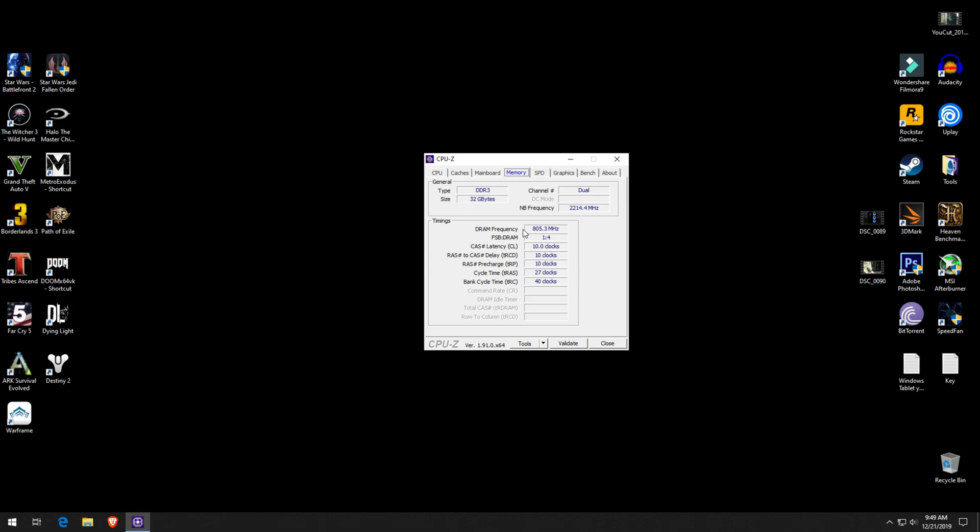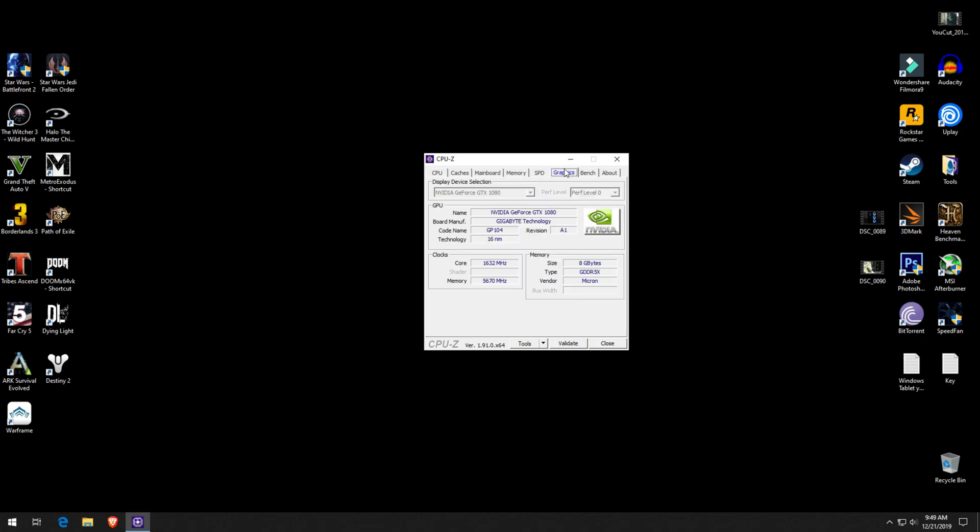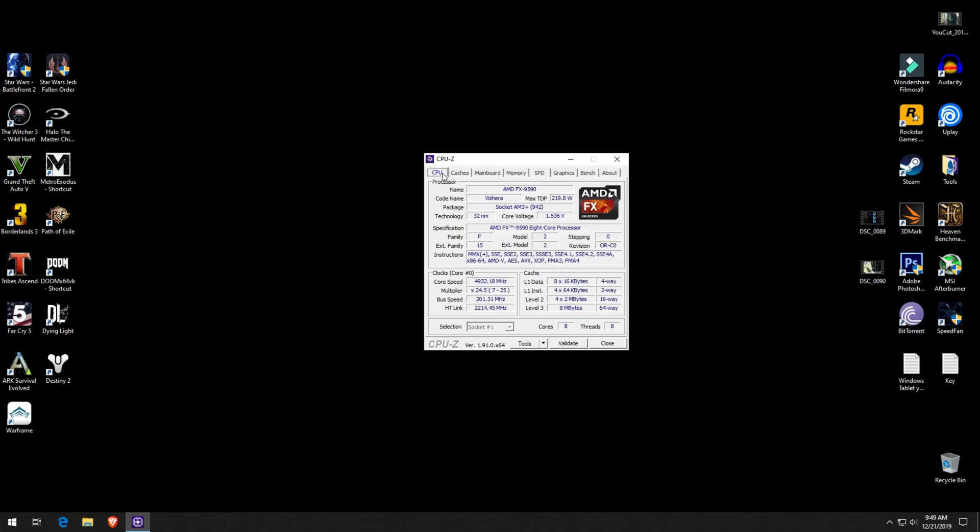The timings can be found on the RAM sticks themselves. So what you could do is turn off the computer, remove them, and check for the proper timings and voltages before setting them.